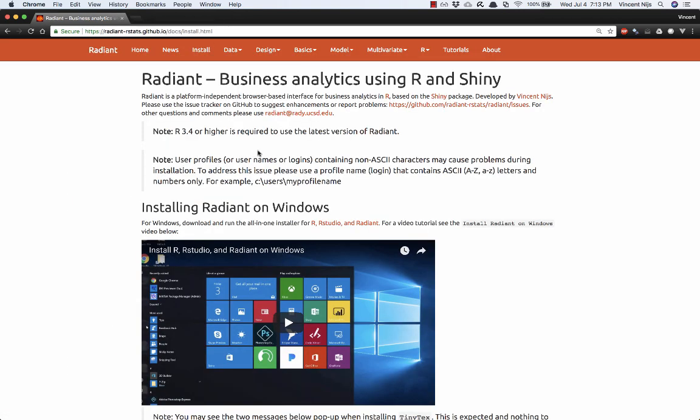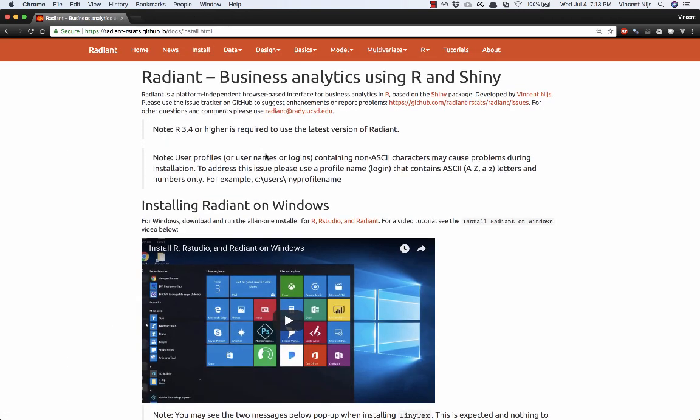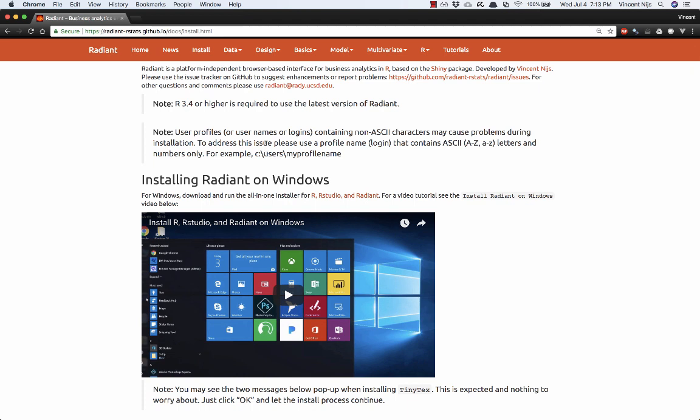On the install page there's some information, for example, about what type of characters can be in your username. This is not necessarily a restriction in Radiant, but in R. So your username should just have the ASCII characters, A through Z, and numbers, no other characters.